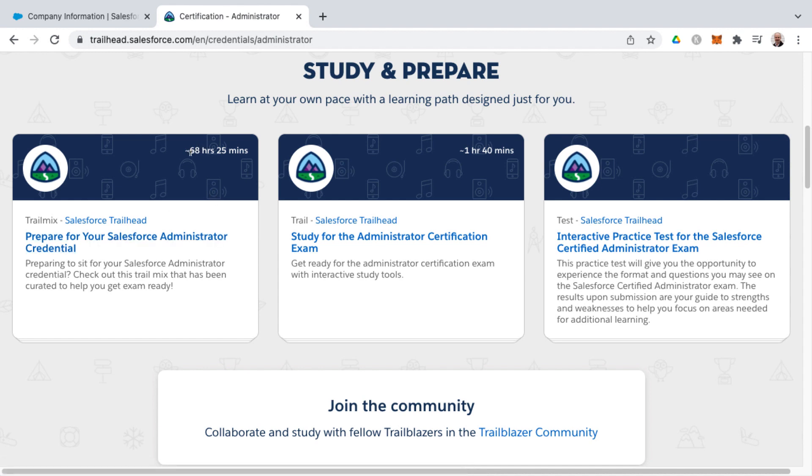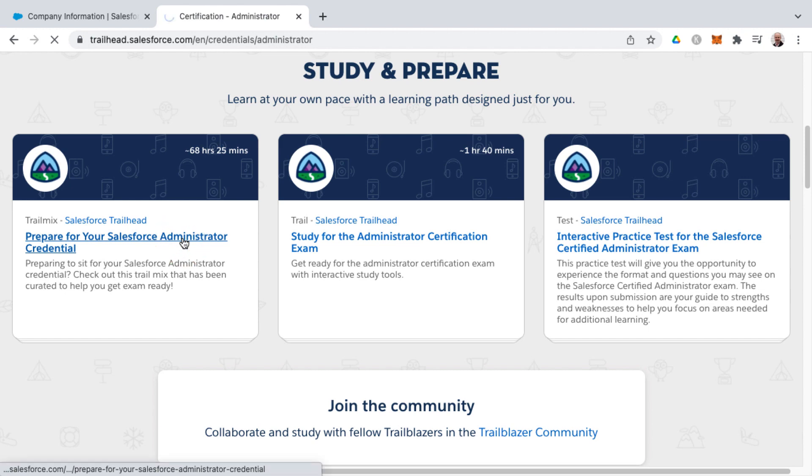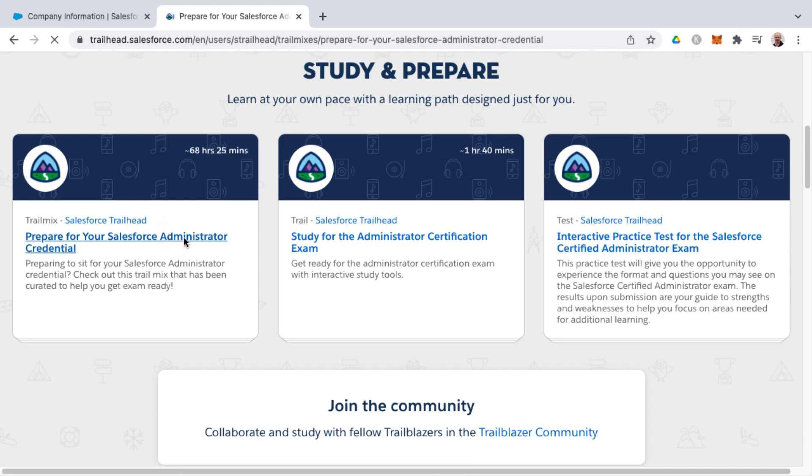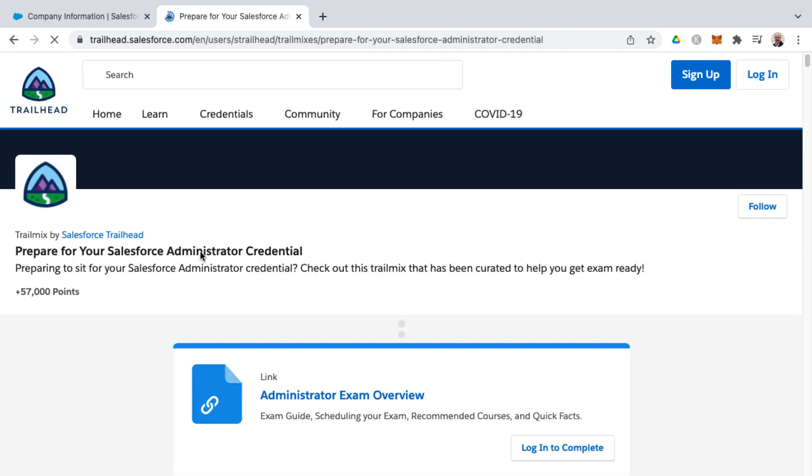you'll notice that has an estimated completion time of 68 hours and 25 minutes. So there's a good amount of work involved in going through all the different trails involved on this trail mix. And once you complete this, you will have attained 57,000 more points.